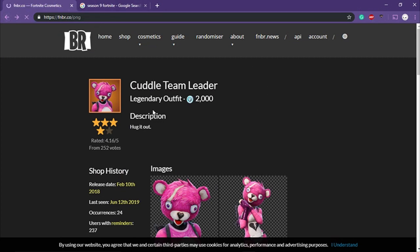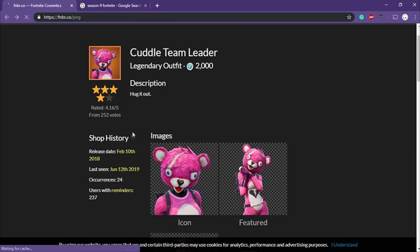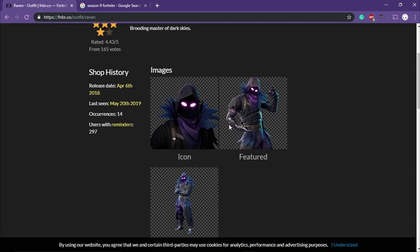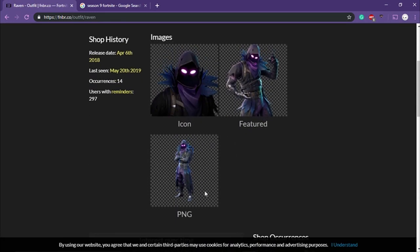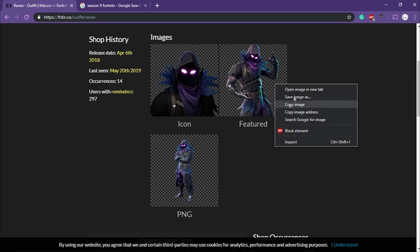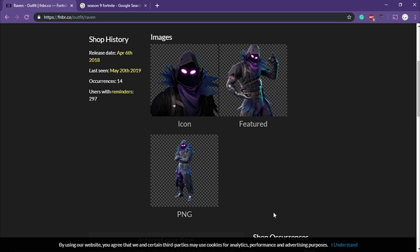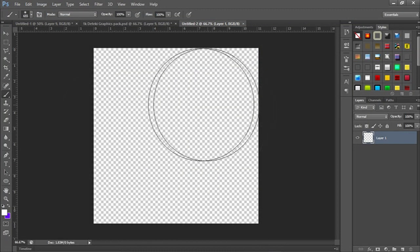I used the Cuddle Team Leader skin in the first example, but we're going to use a different one here. I'm thinking about going with the Raven skin because it looks cool. I suggest not using the small version since it's too small to see in a profile picture. I'll go with the featured version because it looks cooler and shows more motion.